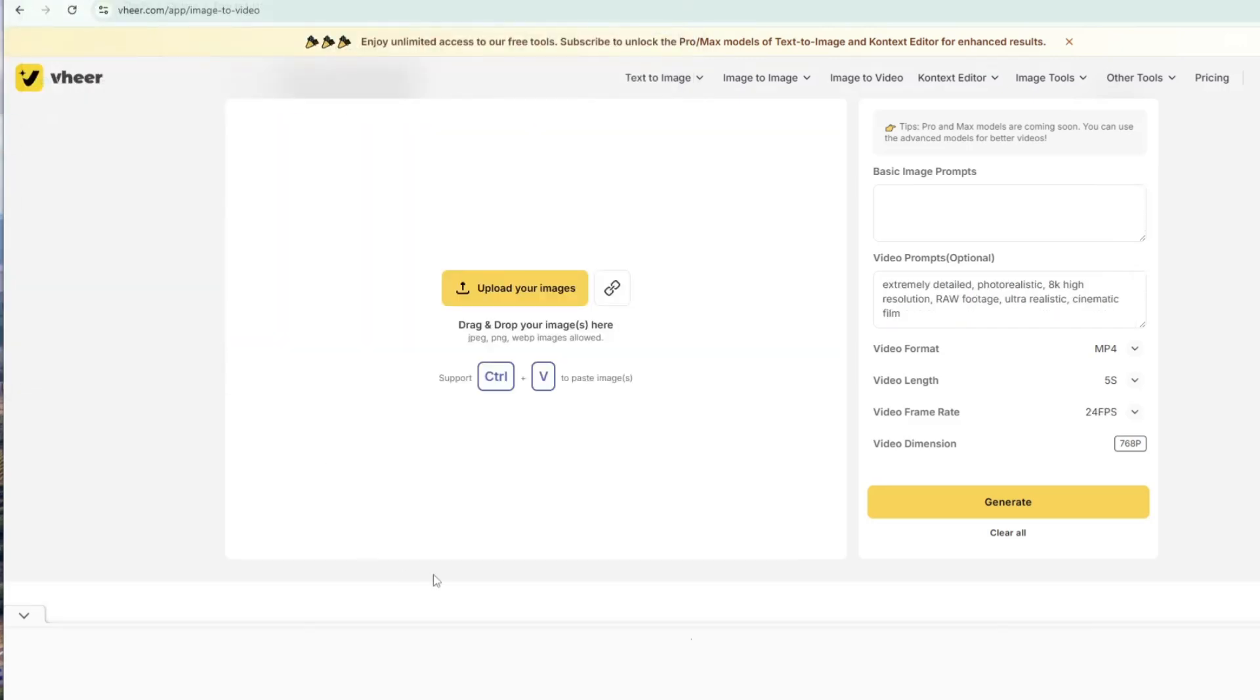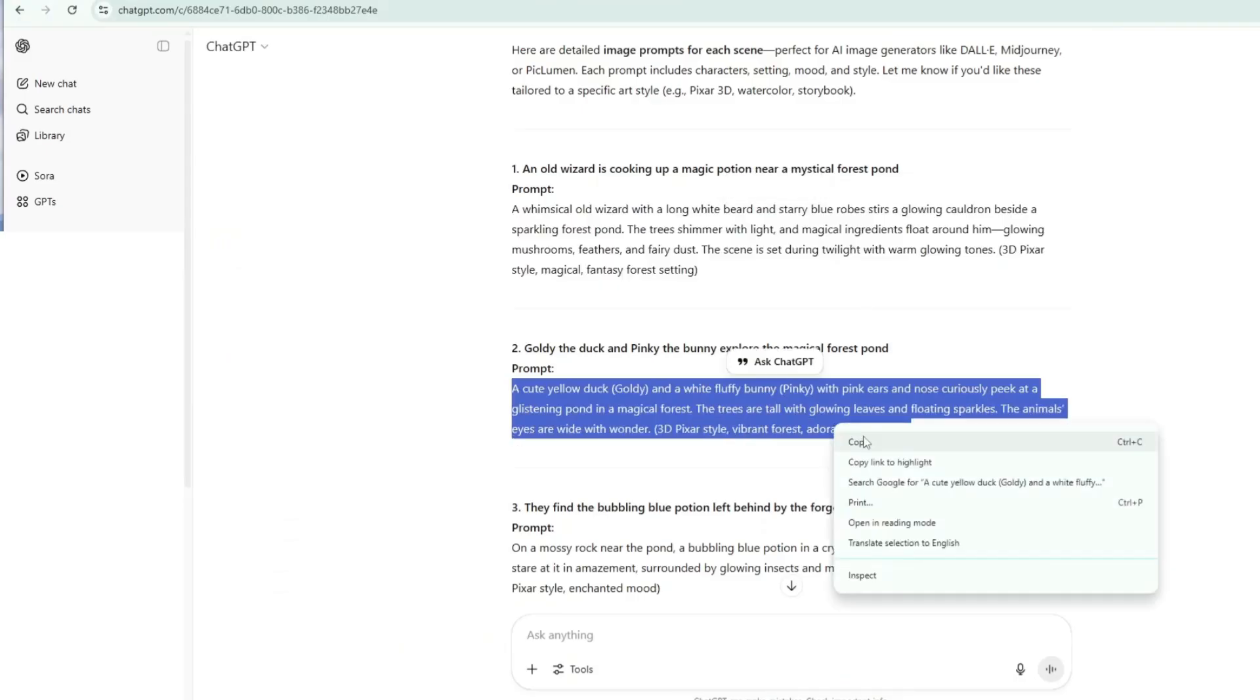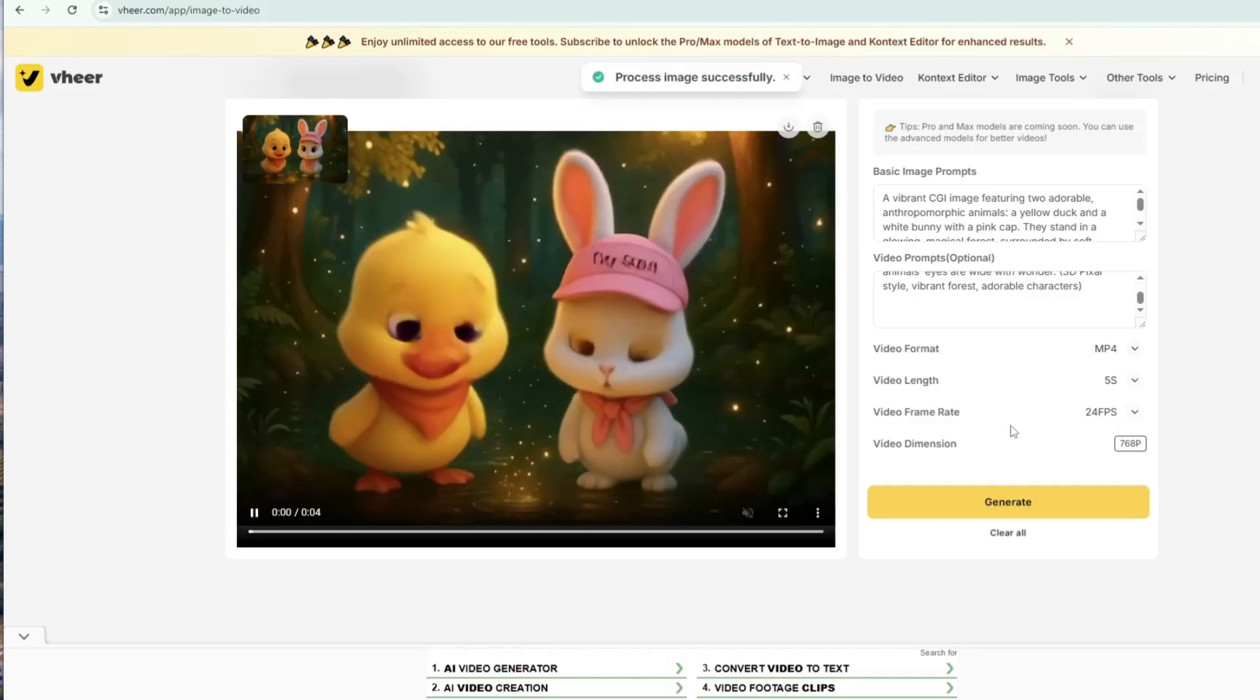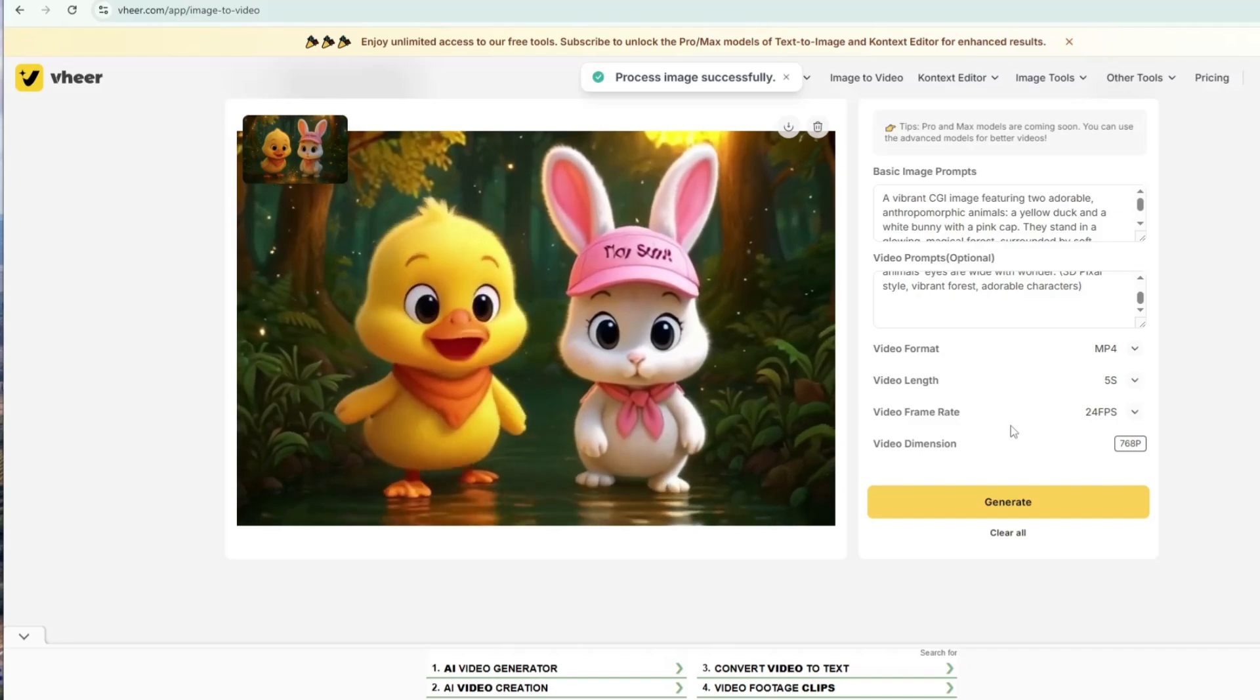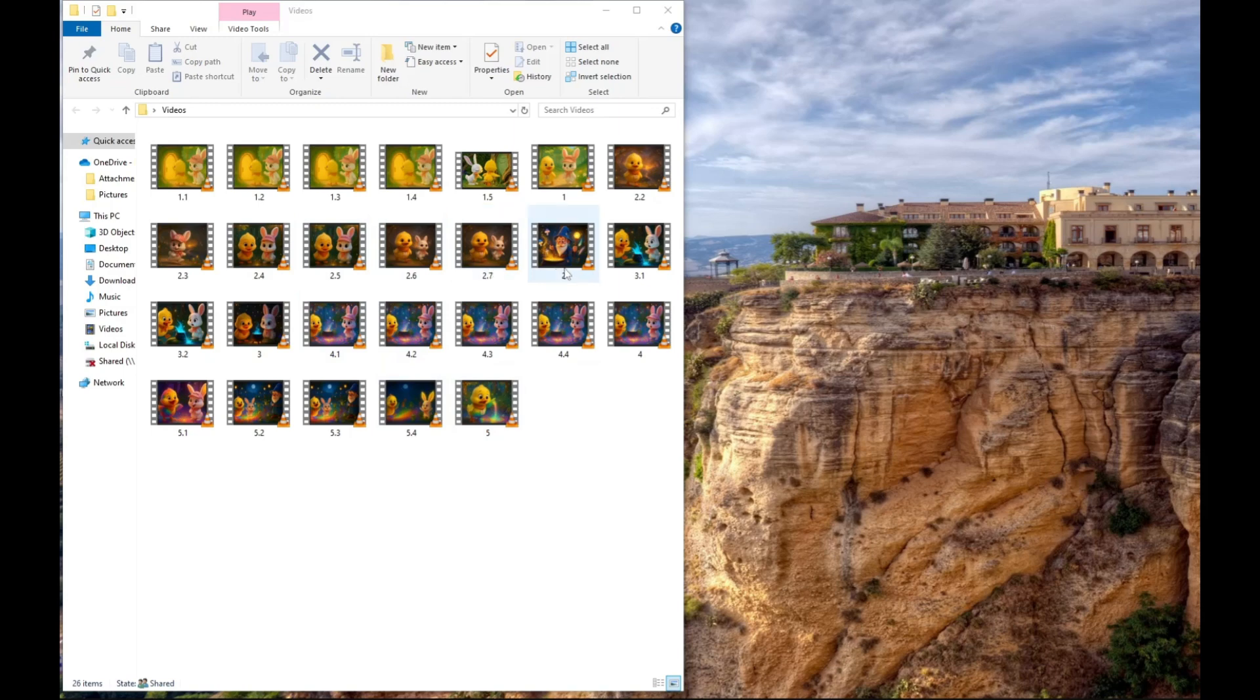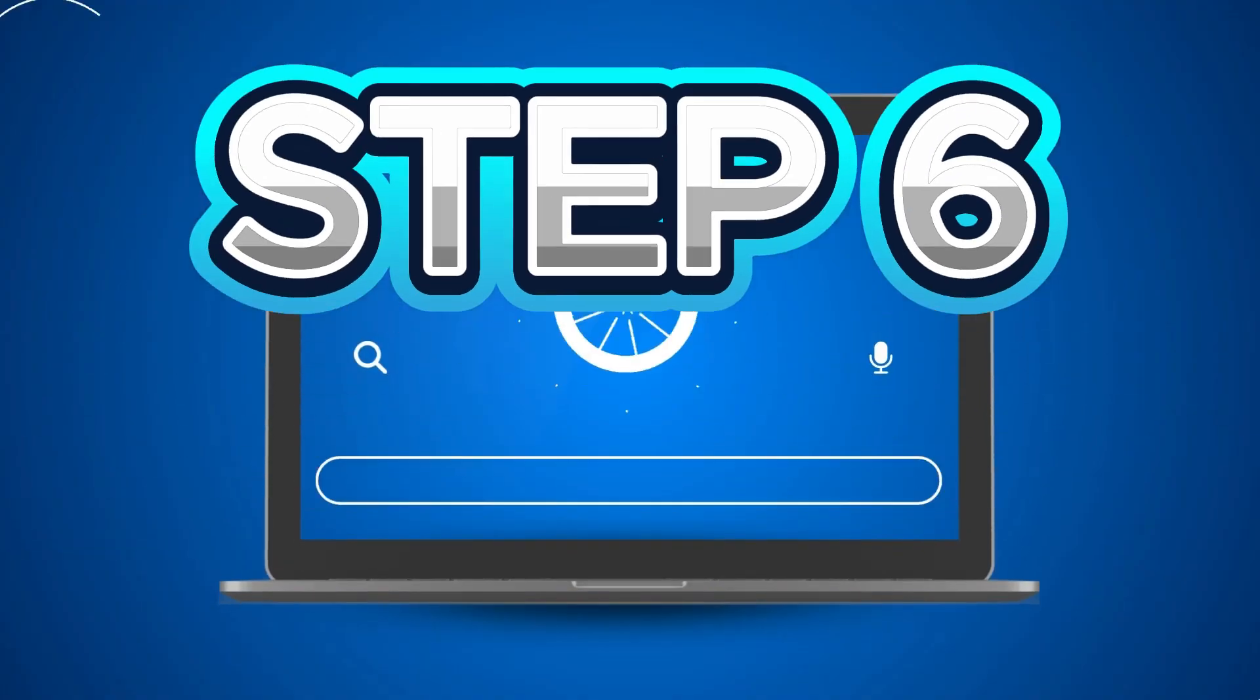Repeat the same process for the next image prompt. Upload the new image. Copy and paste its corresponding prompt from ChatGPT into the Video Prompts box. Adjust the settings and click Generate. Once the video is ready, download it and save it to your computer. Continue this process until you've created video clips for all your scene images. Here are the video clips we made in Veer. Be sure to name them in order to make the editing process smoother later on.